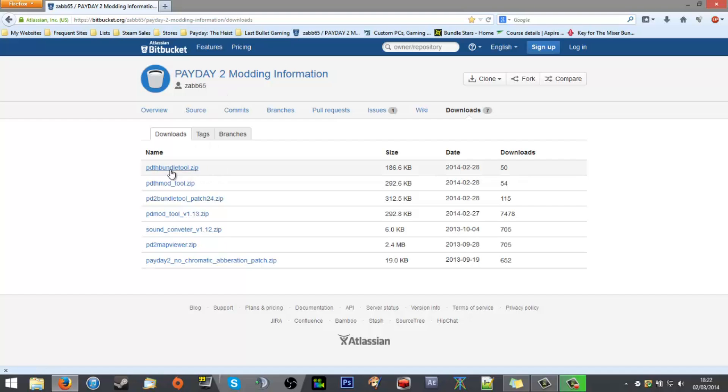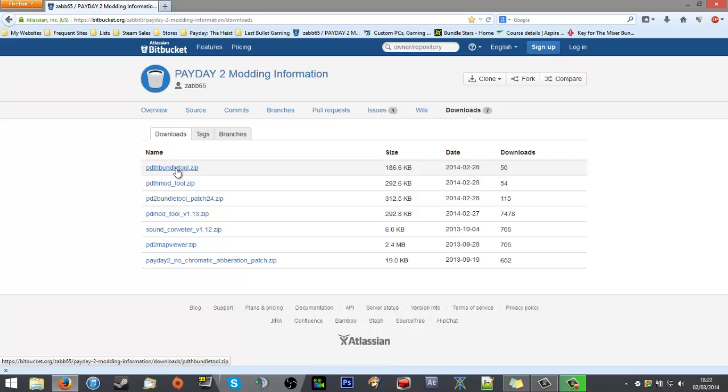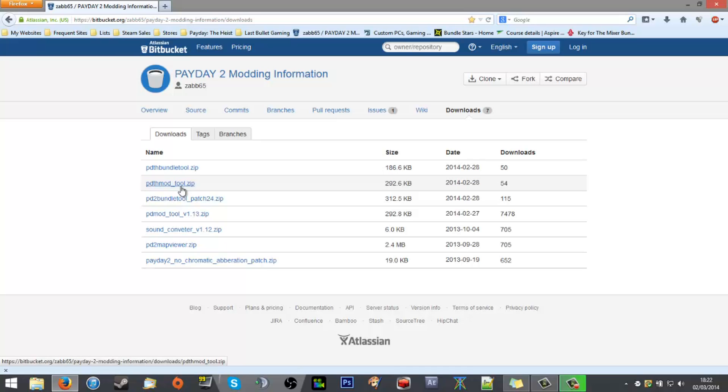Once you're here you'll find a list of tools. I'm just going to run through them for you quickly so that you know what you're grabbing. The Payday: The Heist bundle tool and mod tool are for Payday: The Heist. The bundle tool will unpack the bundle files and the mod tool will pack them back in in the form of mods.